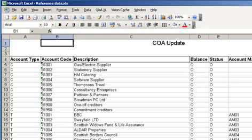There are a number of ways in which we can integrate with SunSystems. For example, if we wanted to upload some reference data or chart of account information, we can do so easily by using an Excel spreadsheet and Vision Excel.